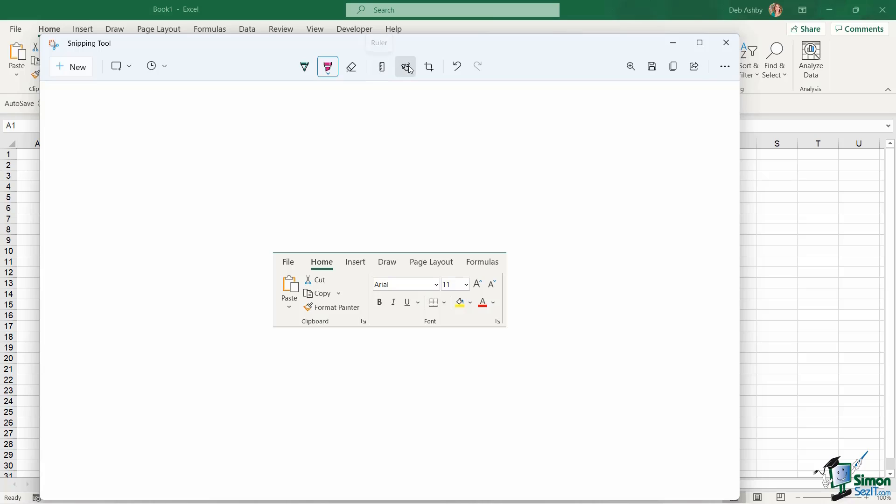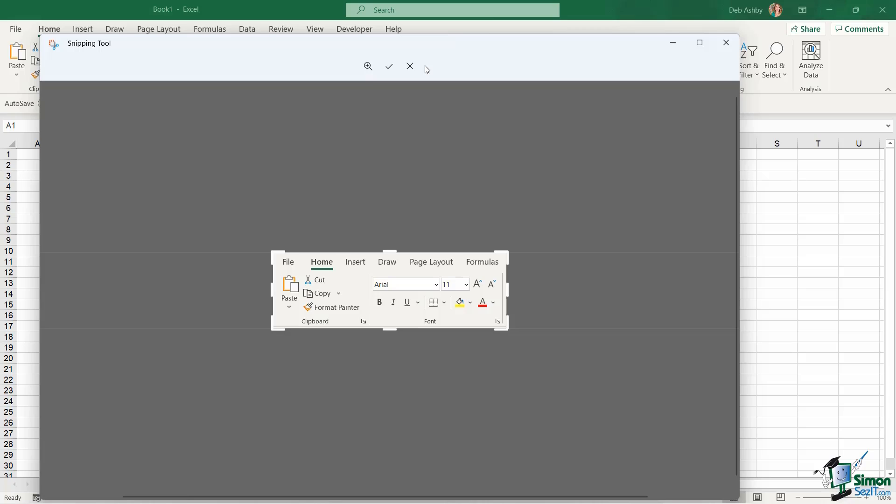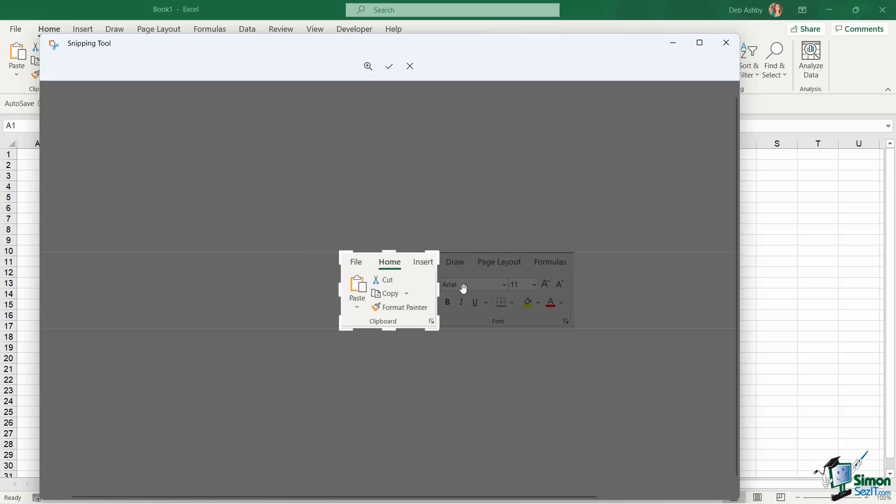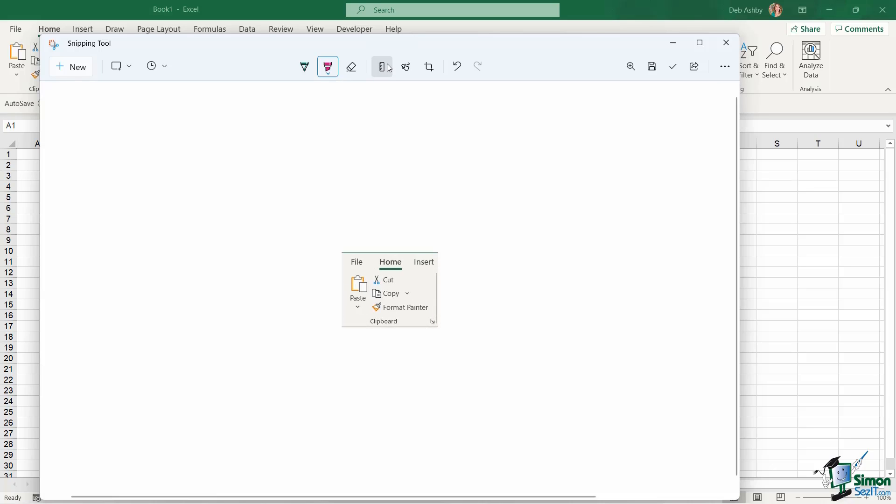I can turn on a ruler. I can do some touch writing if I have a touch screen. I can crop the image, so if I want even less of this image, I can drag that border in like so and then click the tick in the middle to redefine that snip area. Once I've customized and annotated my snip so that it looks how I want it to look, I then have a few different options.